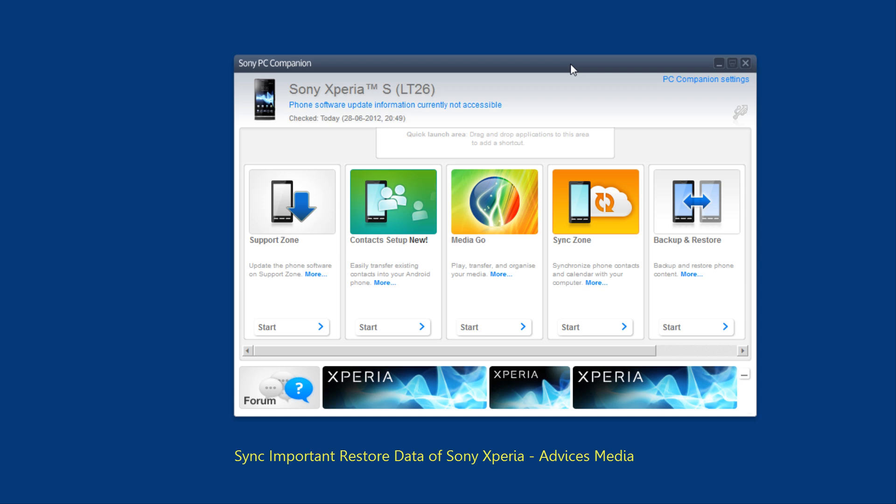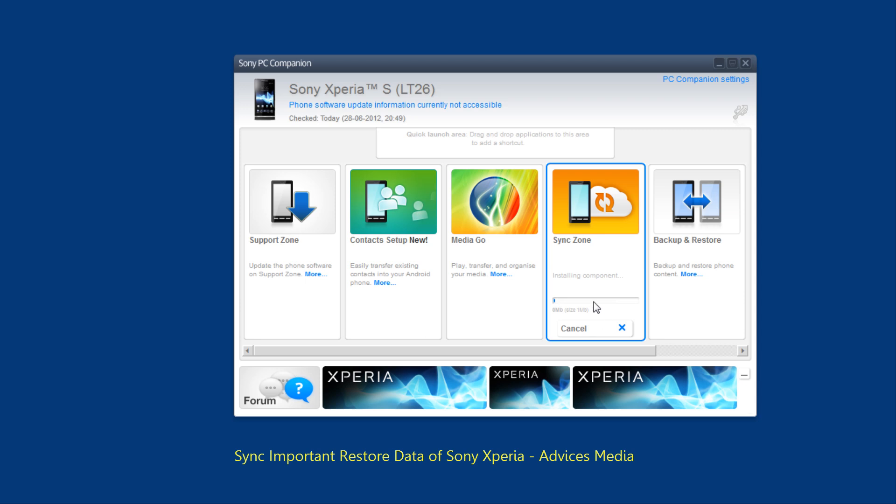Following which you need to install the software called Sony PC Companion. Once you do that you would get this kind of interface as you see on the screen. Following which you need to click on the sync zone option here and then click on start.